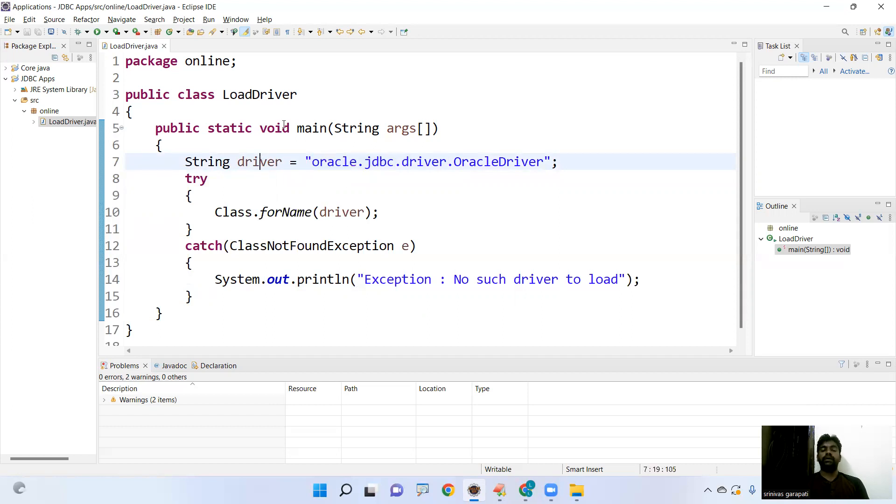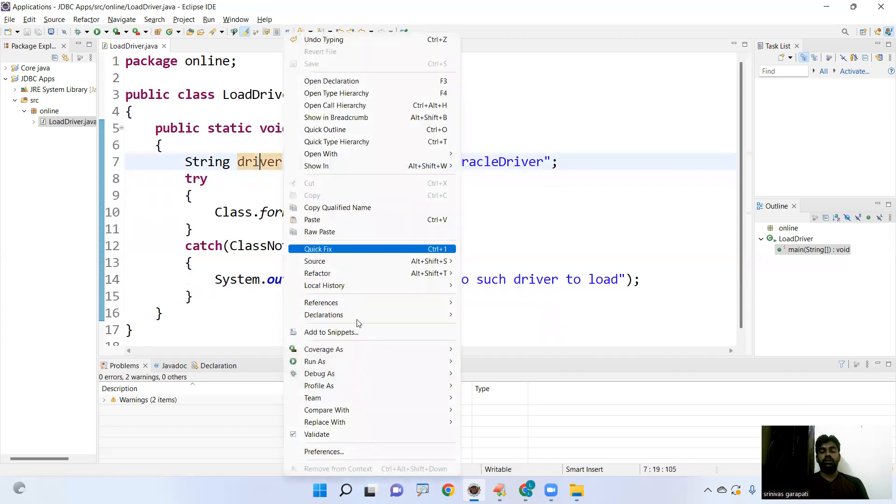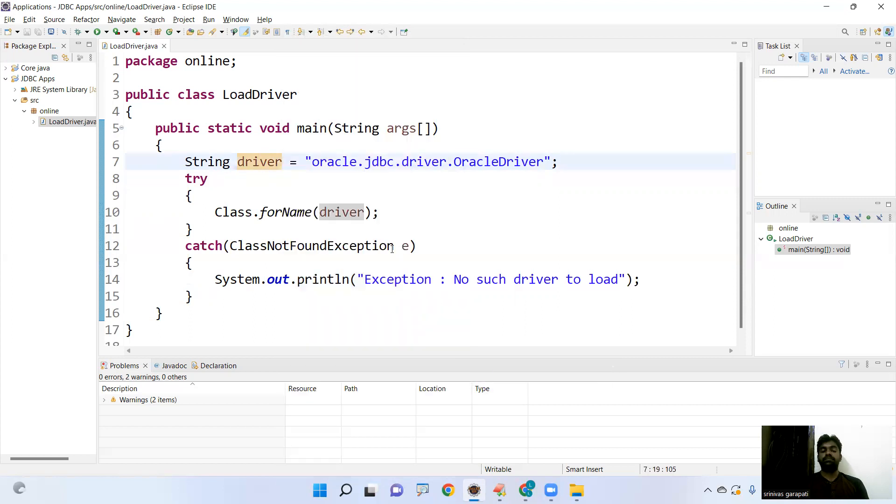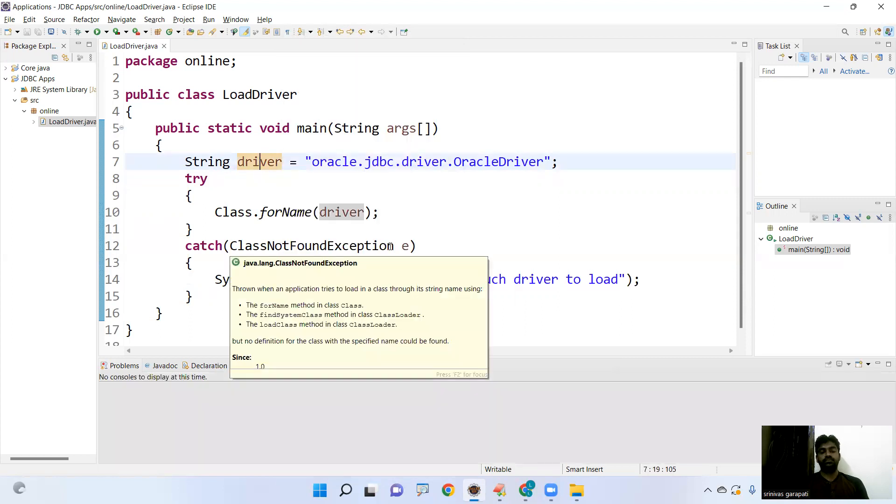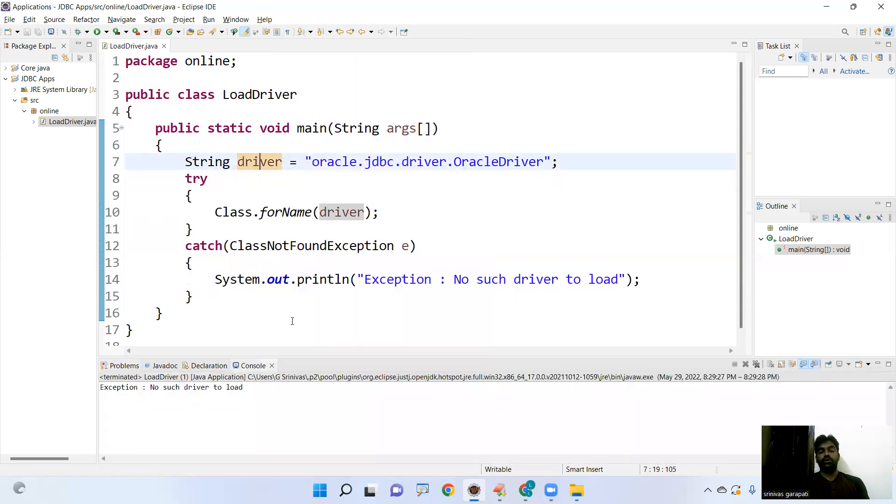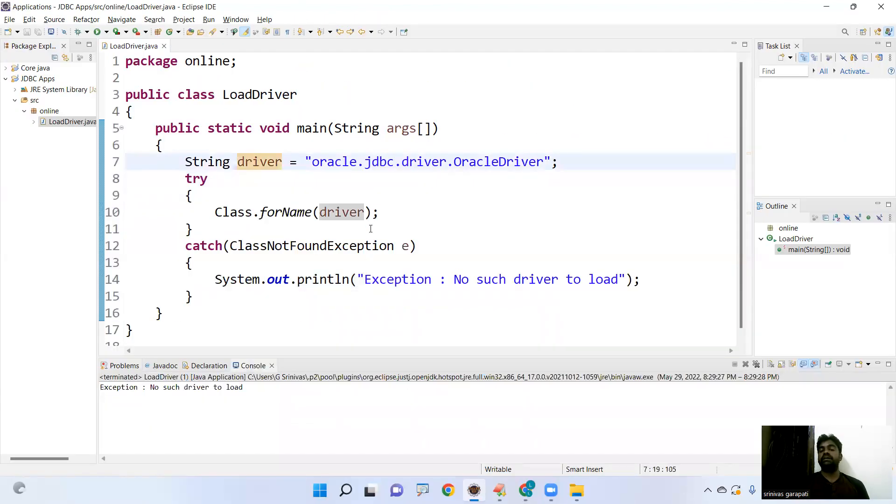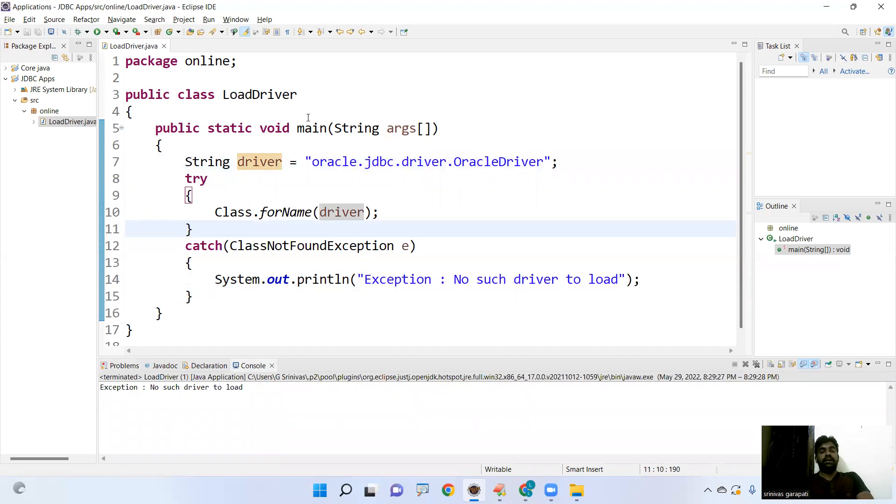Now, how to execute the code? This is very important. When you run this application, it is showing that output exception, no such driver to load, because we have written the class. But from your Eclipse program, Eclipse application, how can you connect with the driver class? Simple. So we need to configure the build path.